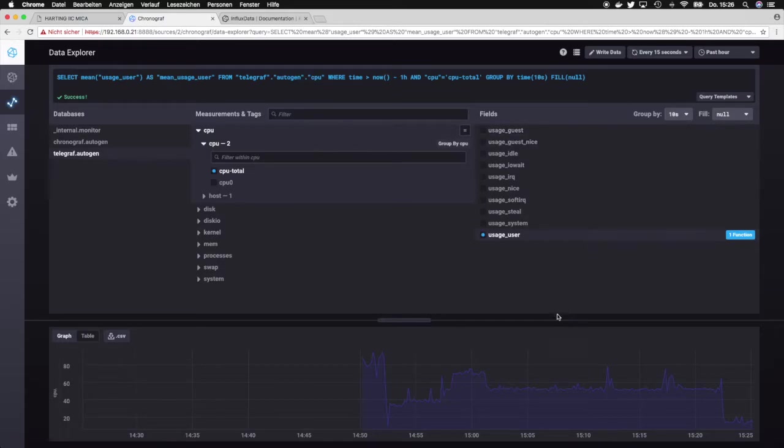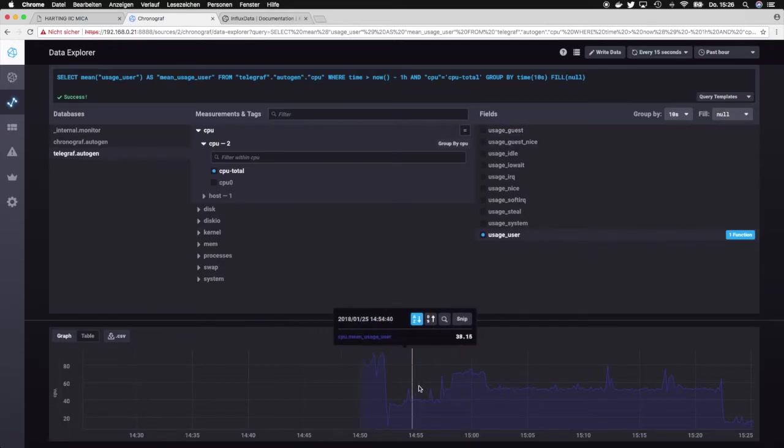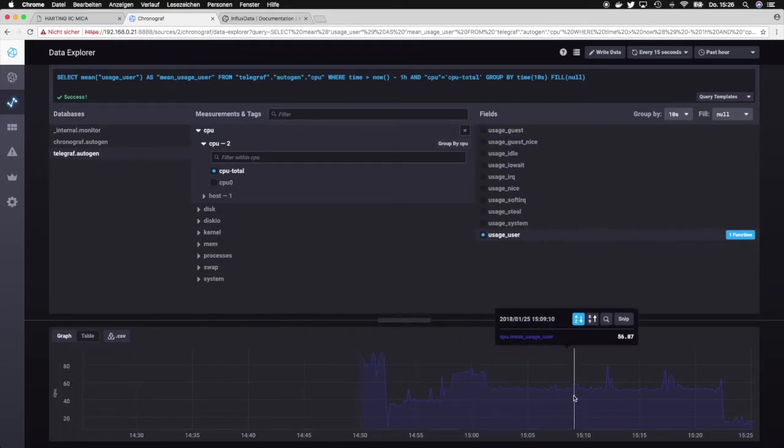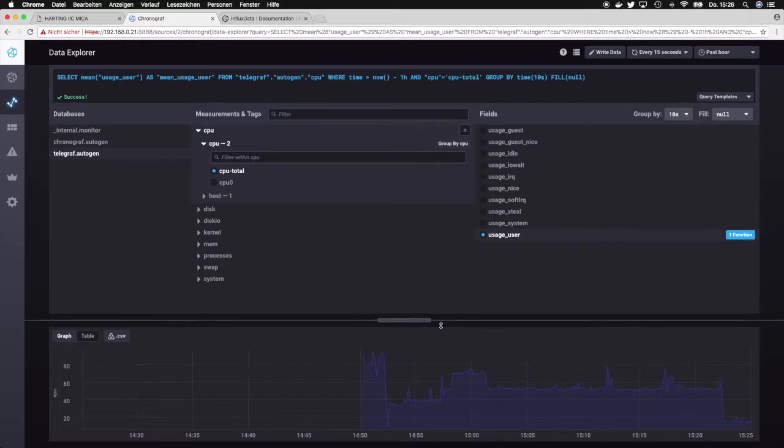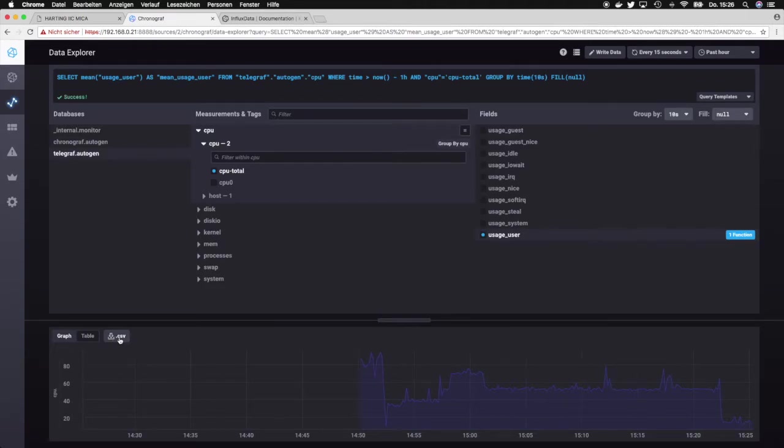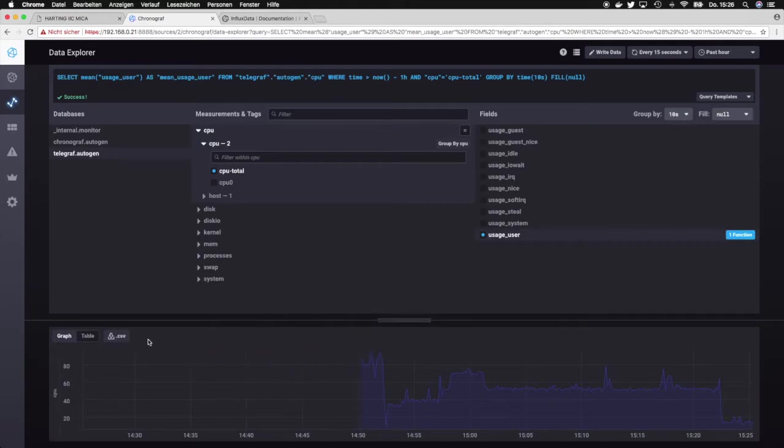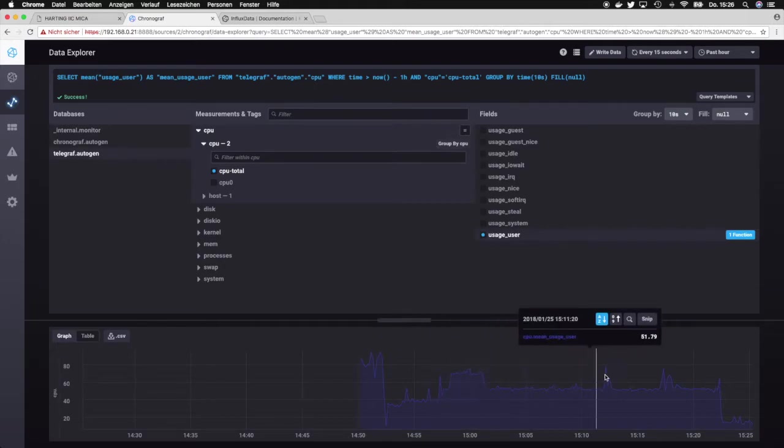As well as the visual representation over here. From here you could directly export all the data into a CSV file or just look at it.